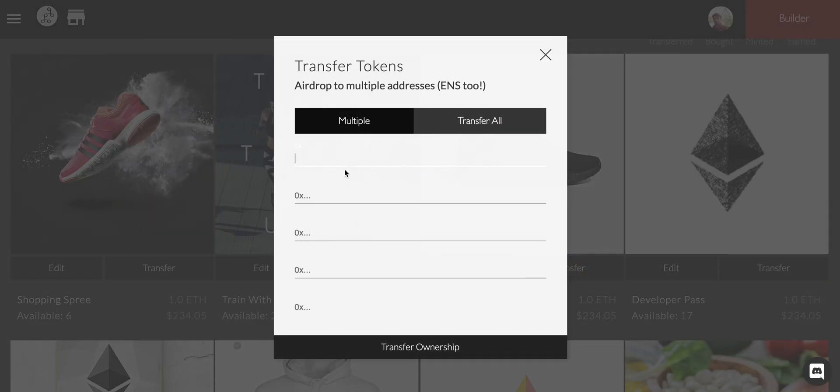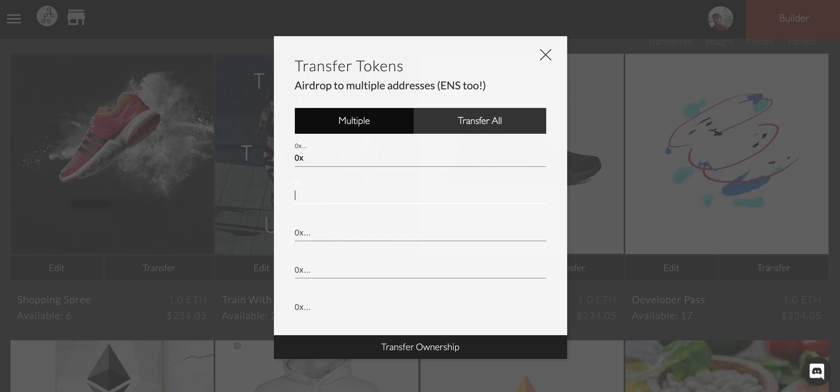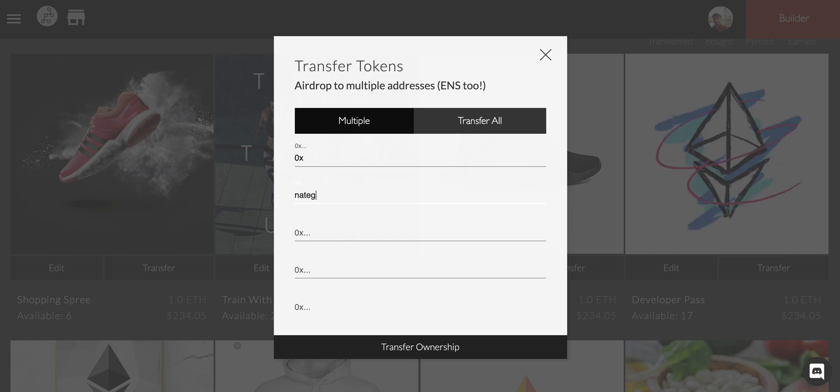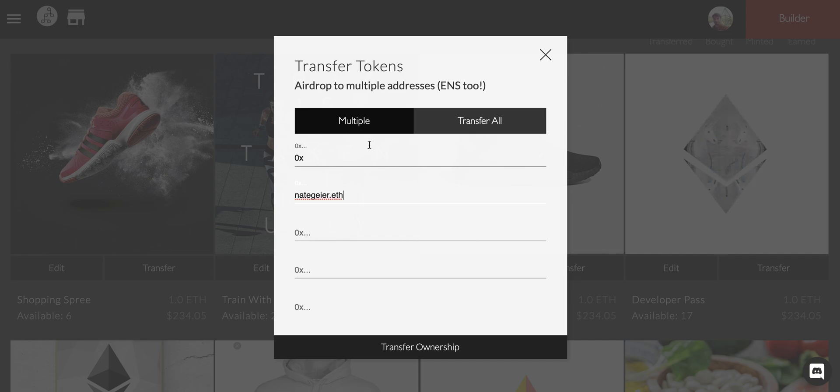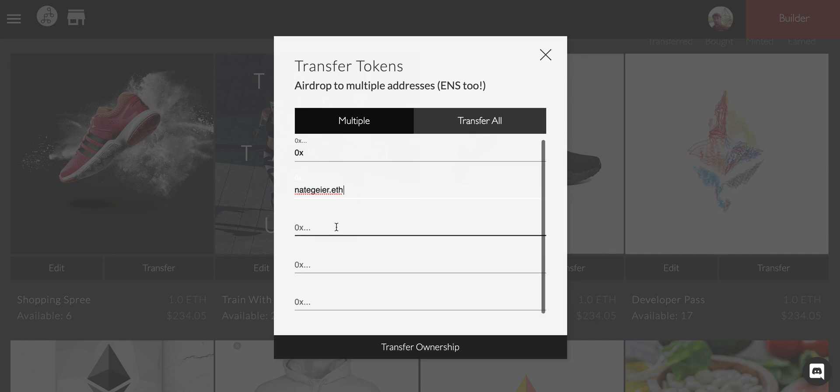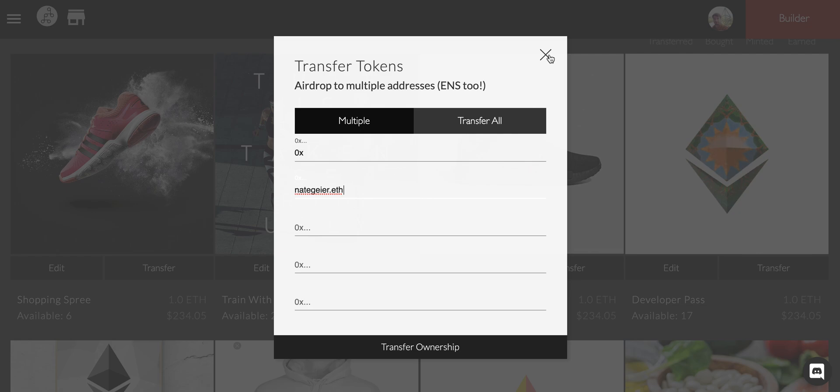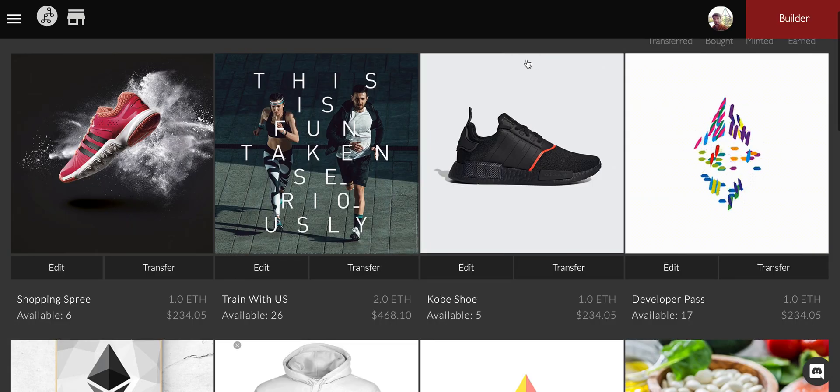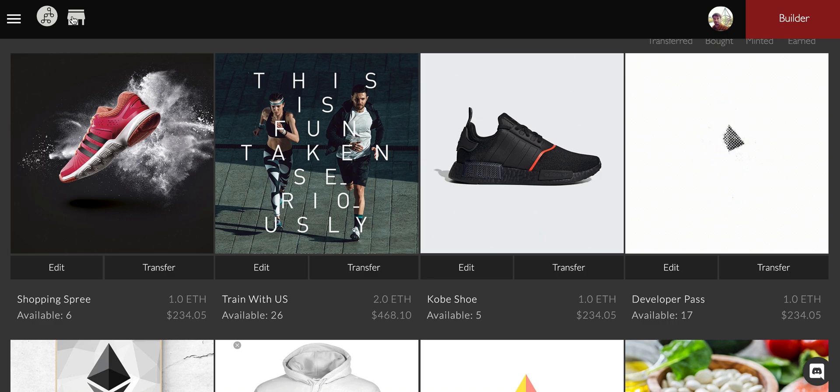You can transfer this using the 0x address or you can send this by maybe even doing nategeier.eth. If you want to send me money my ENS domain definitely works. You can send up to 90 different individual tokens added in a single transaction.